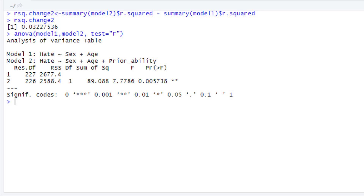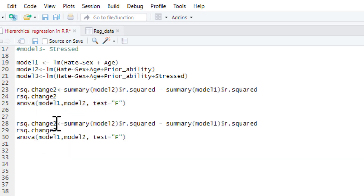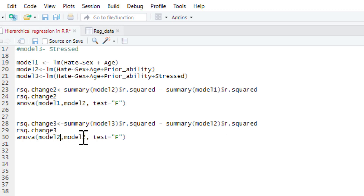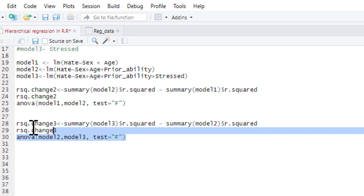Now what we want to do is see what the change in variance explained is if we add stress. In step 3, after controlling for the variance that sex, age, and prior ability accounted for, does stress predict any additional variance and is that a statistically significant amount? To do that, it's the same process as above - we copy and paste it and call it R-squared change 3. We want the difference between model 3 and model 2. The R-squared for model 3 minus the R-squared for model 2 tells us the proportion of variance accounted for by the additional variable in model 3, and the ANOVA compares whether the difference in variance explained between the two models is significant.